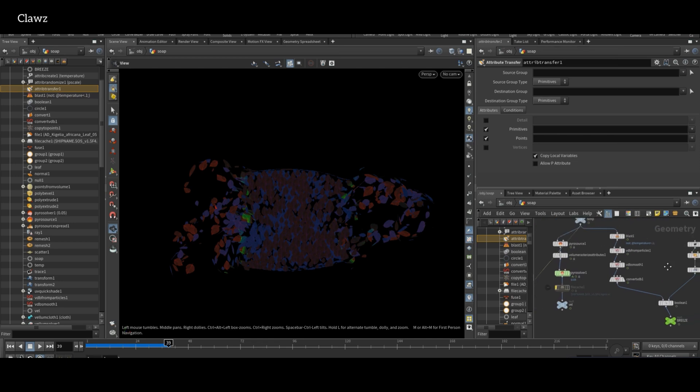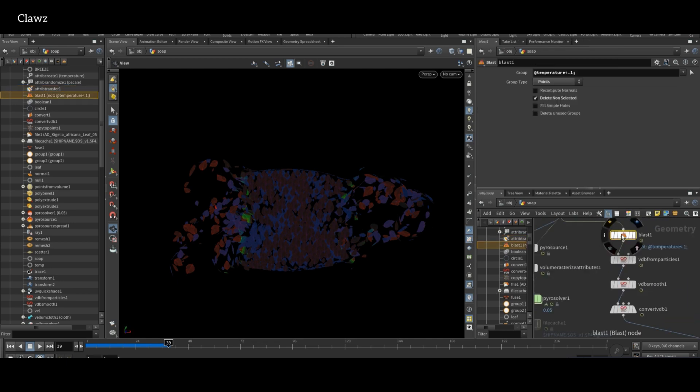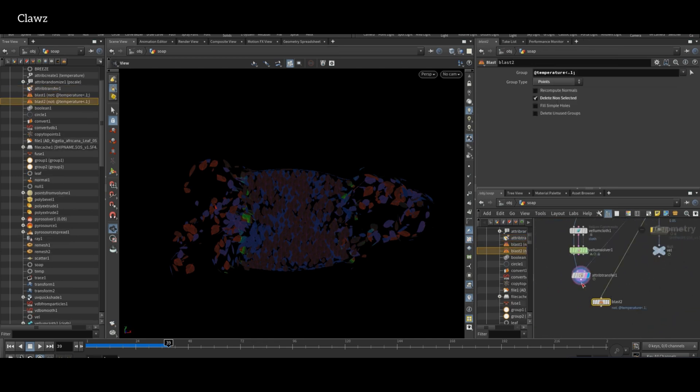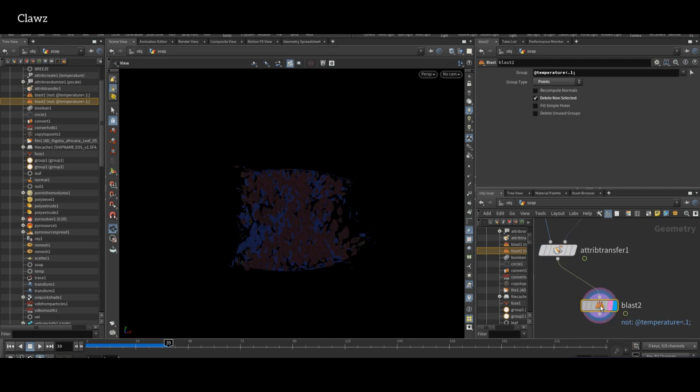Now copy the previous Blast node and paste it here. Reverse the selection, turn off the delete non-selected.